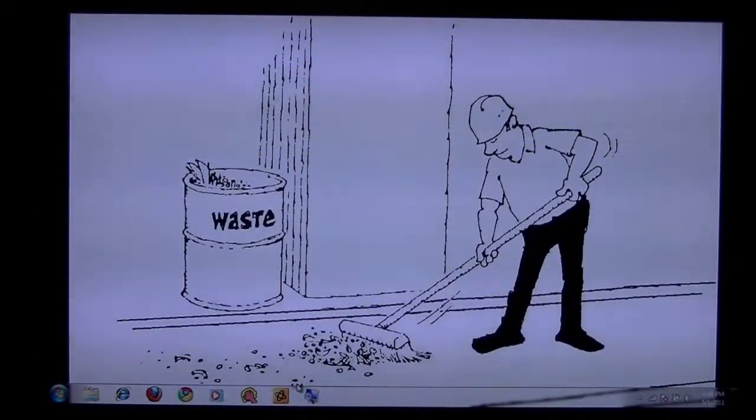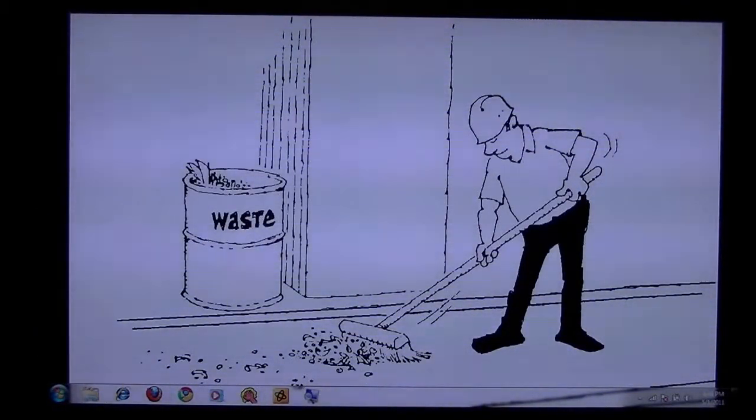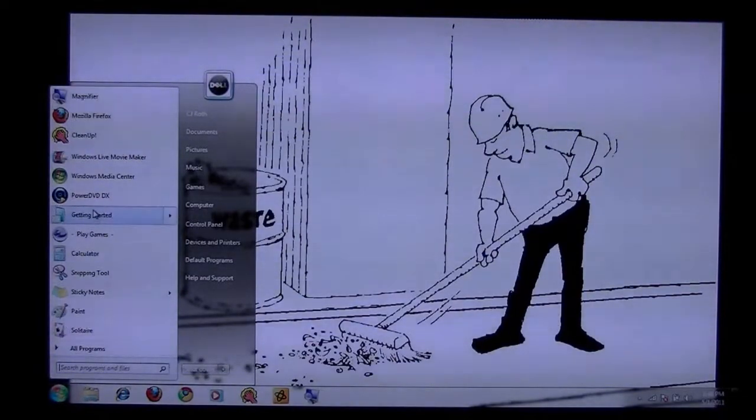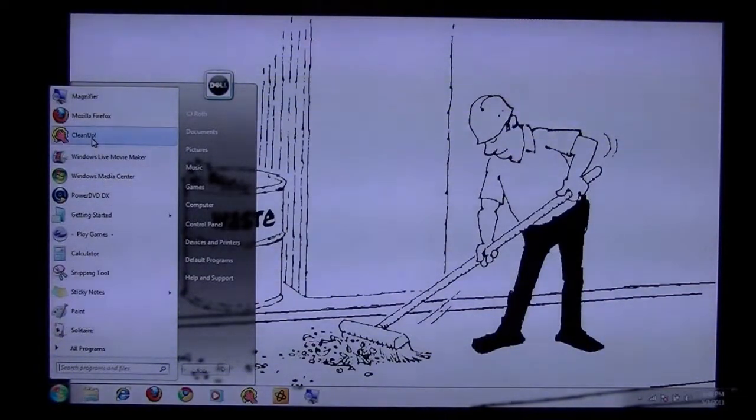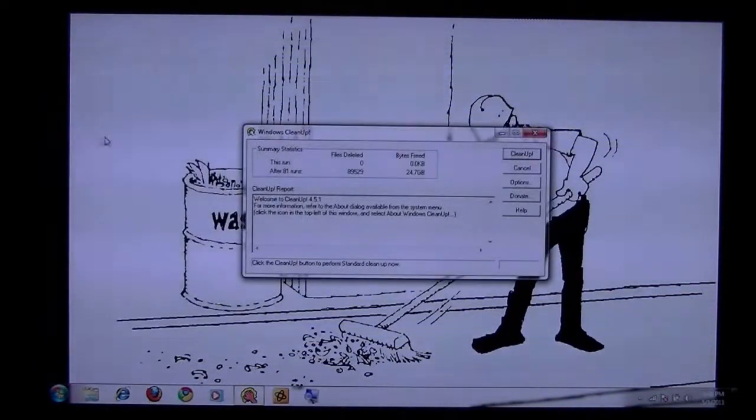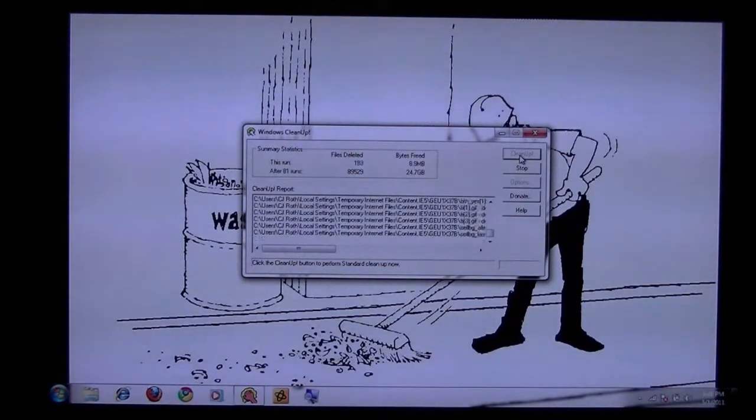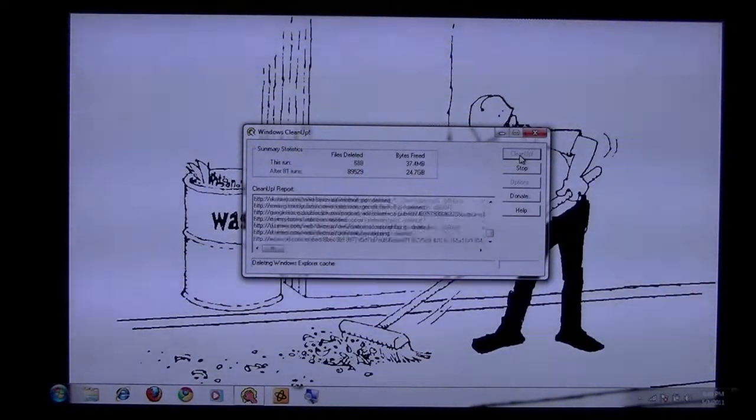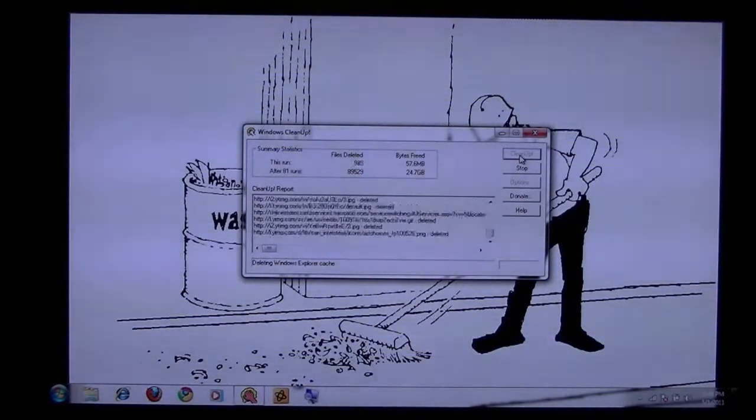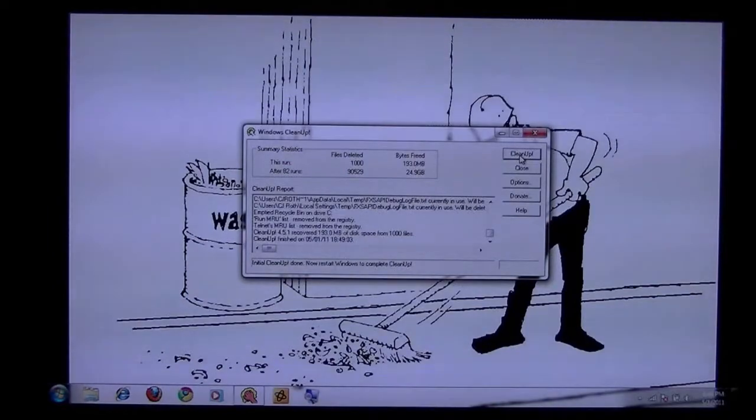If not, you can pull it up through the start menu, and click clean up right there. I do strongly advise you do this every day at the end of your use of your computer.